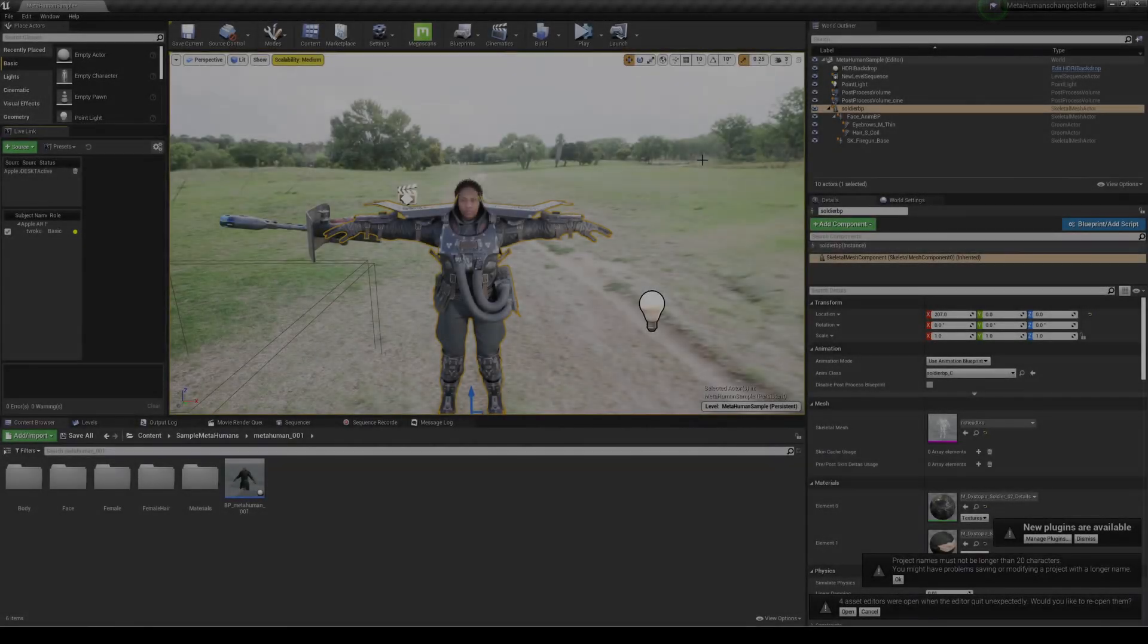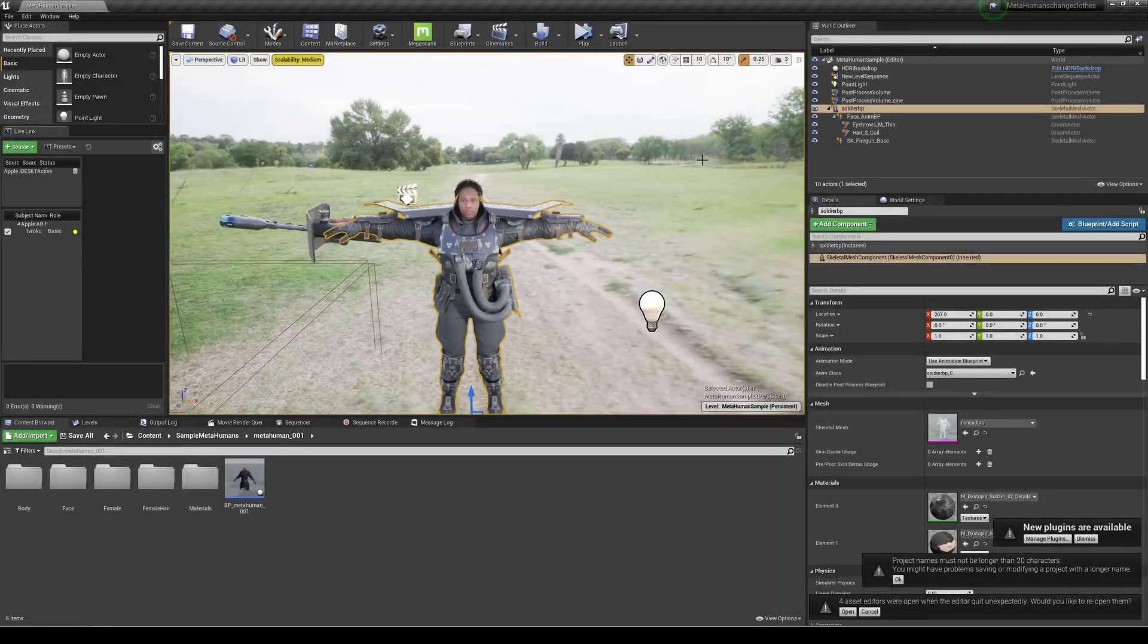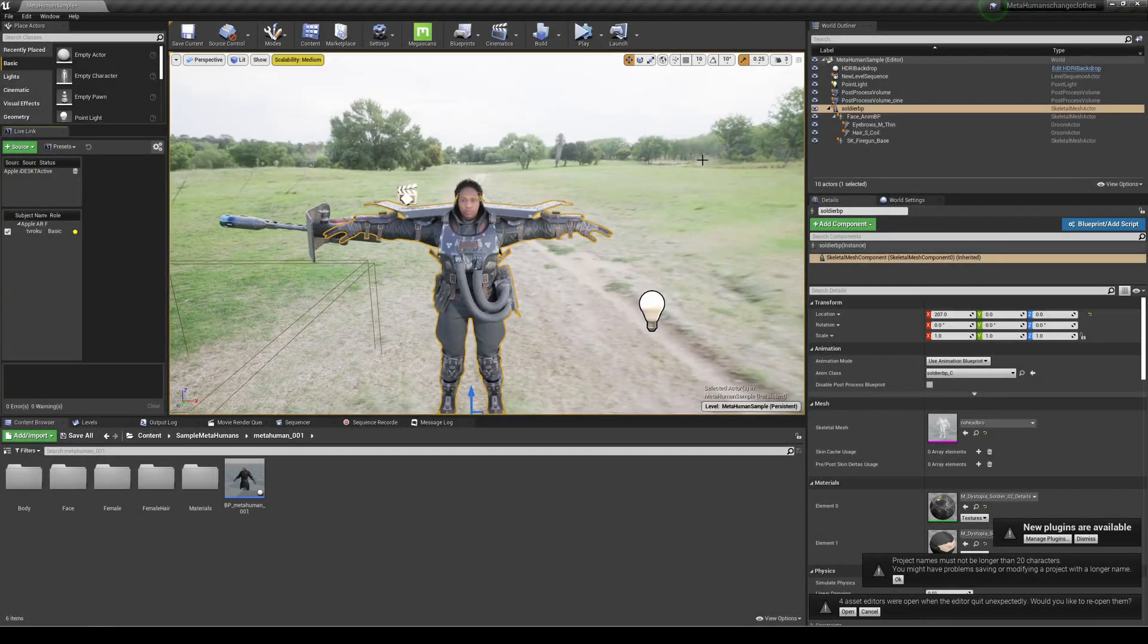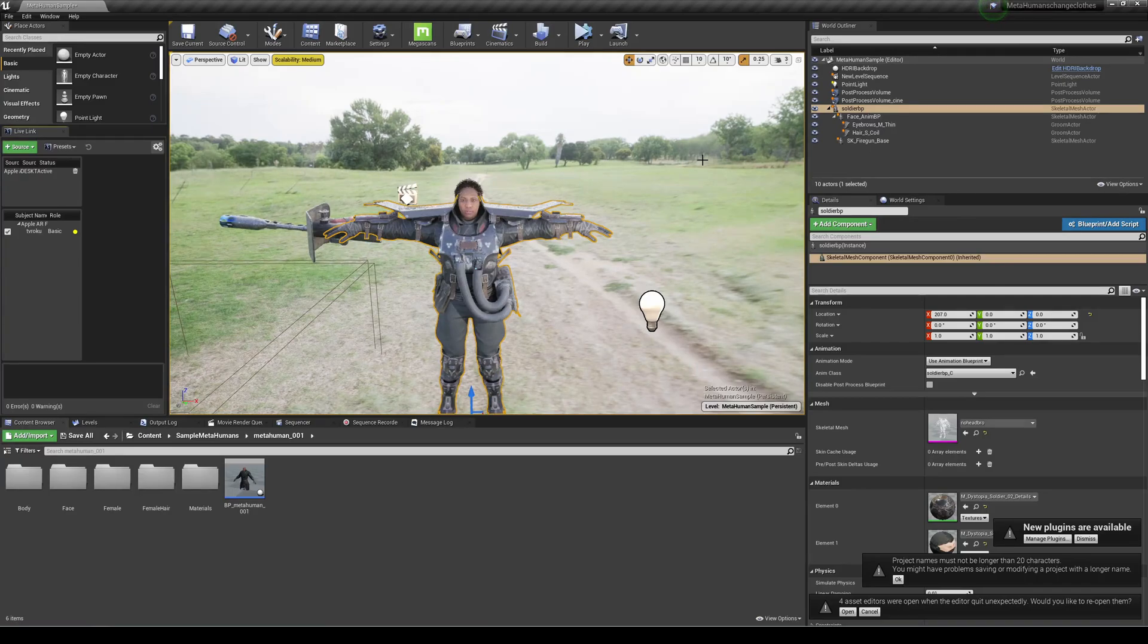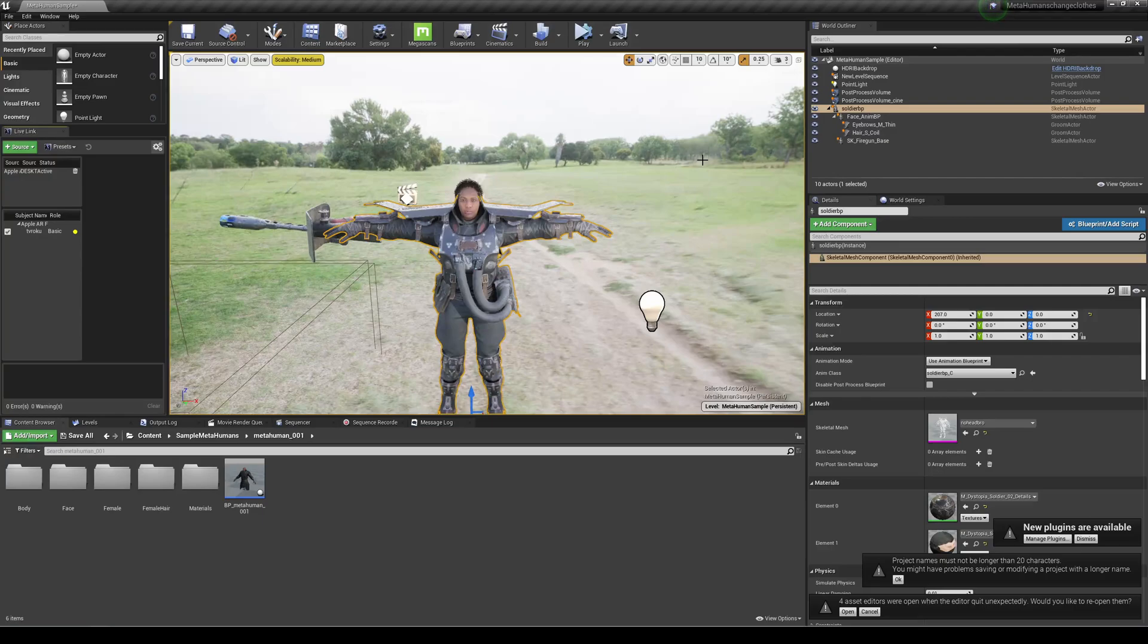Okay guys, so we are back in our project here with the whole changing the clothes of your MetaHuman character. And what we're going to do today is try and see if we can work the Live Link Face app along with it. And you're going to see kind of what happens.